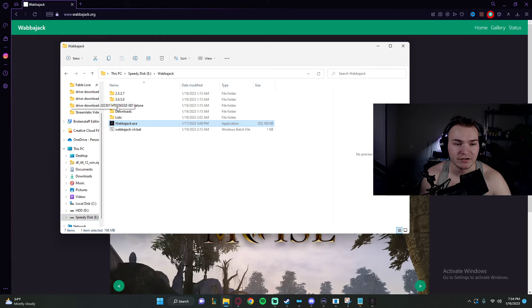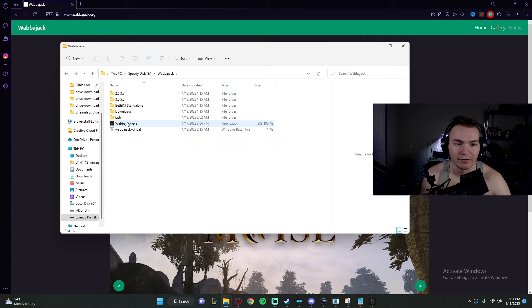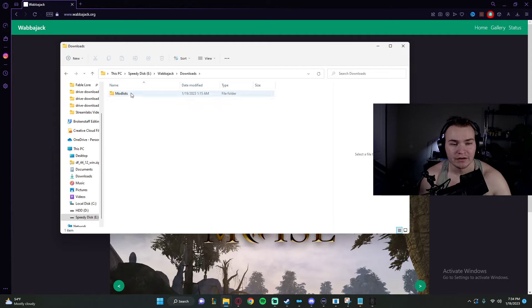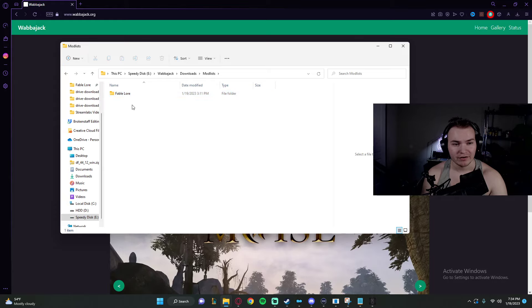So once it's on your SSD, we're going to come into a folder like this. This is our Wabbajack folder. Now we're going to make a downloads folder if you don't have one. And if you do have one, you're just going to go into that folder. You're going to make a Modlist folder inside that folder.